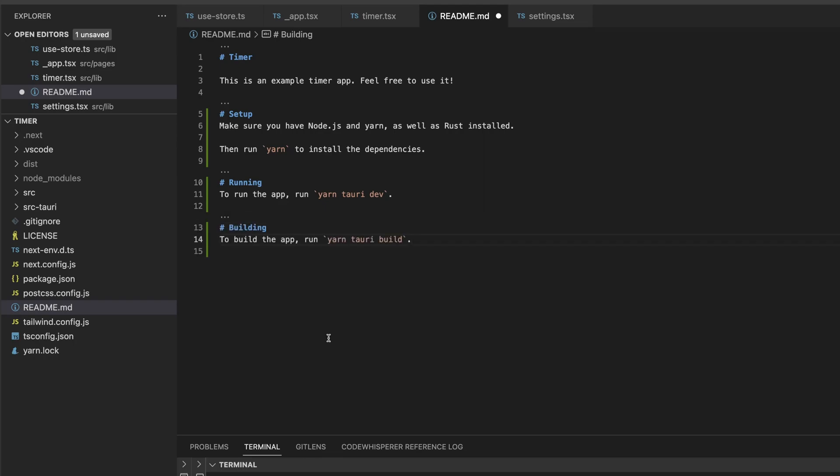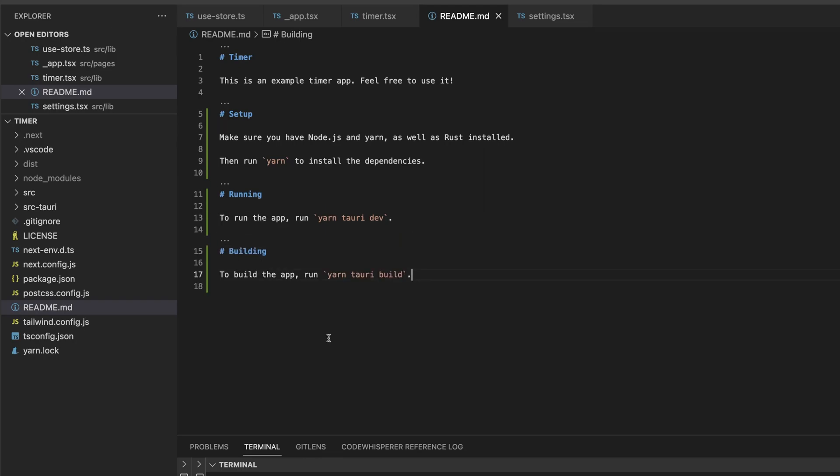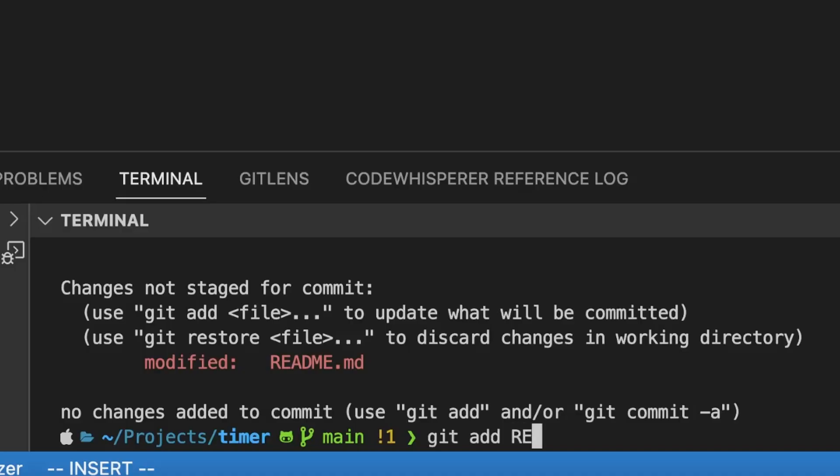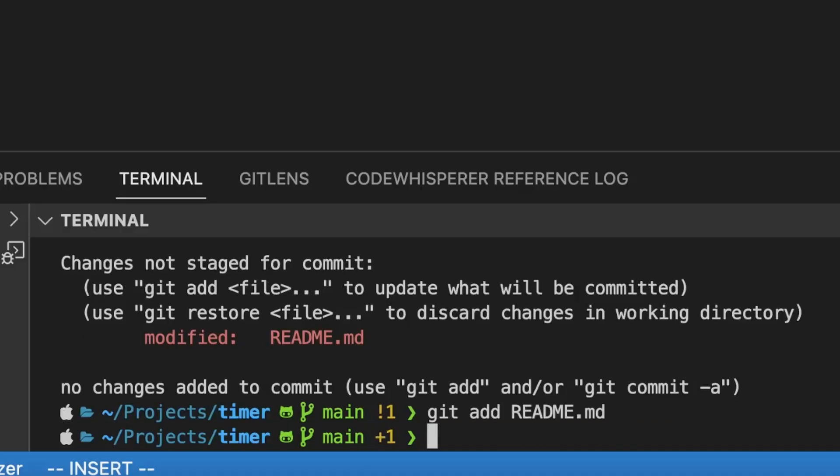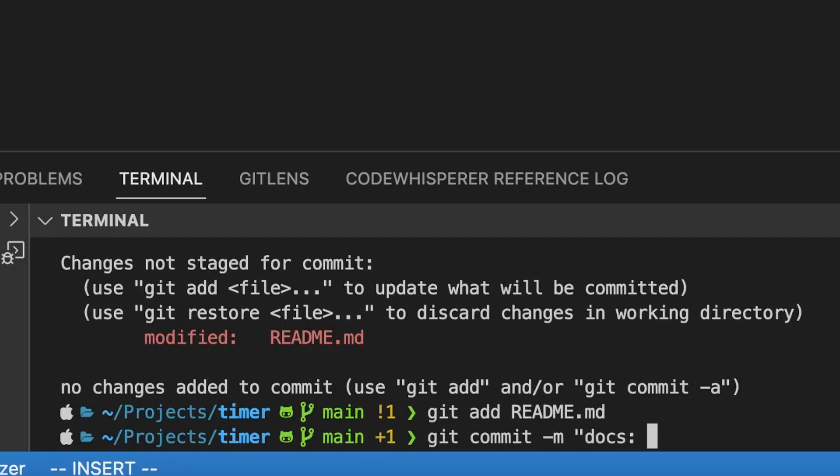So now to run the application you just run Yarn Tauri dev. It immediately goes up with all of the pretty nice auto refresh and so on when you change the code but we want to build it.